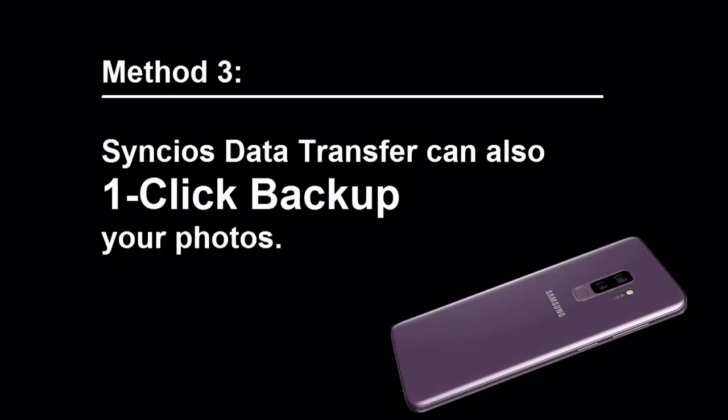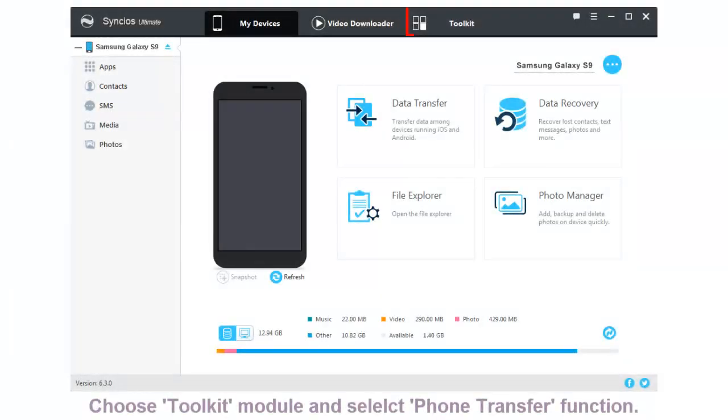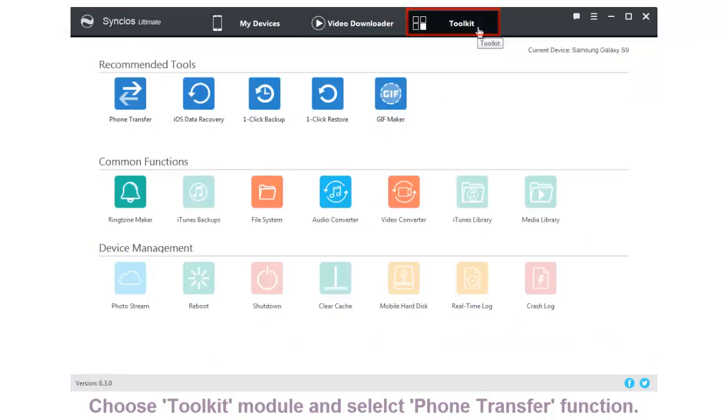Method 3: Use Syncios Data Transfer to achieve one-click backup photos. Go to Toolkit Module and choose Phone Transfer option.